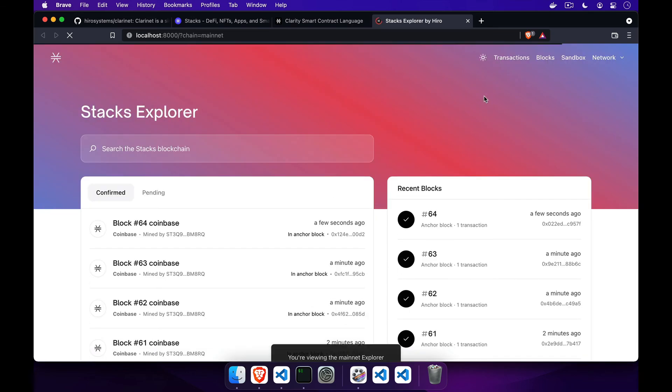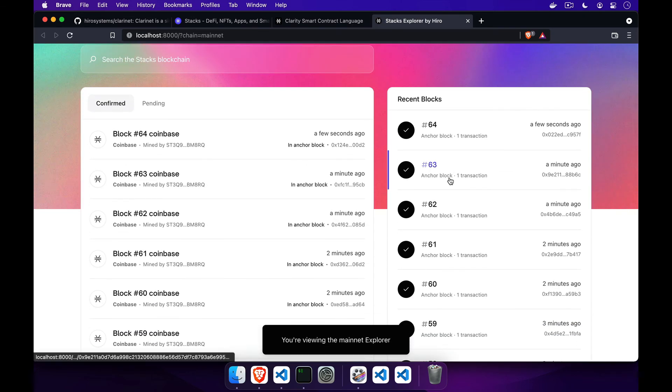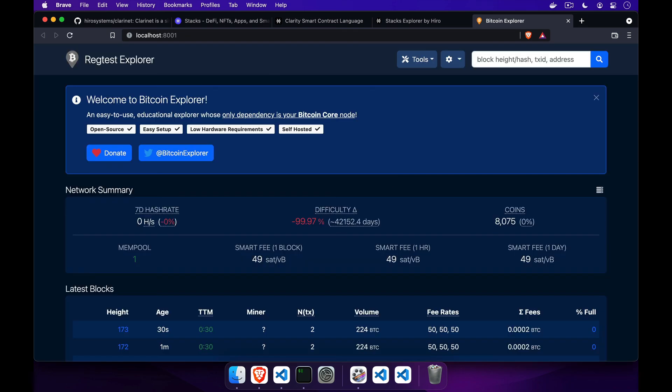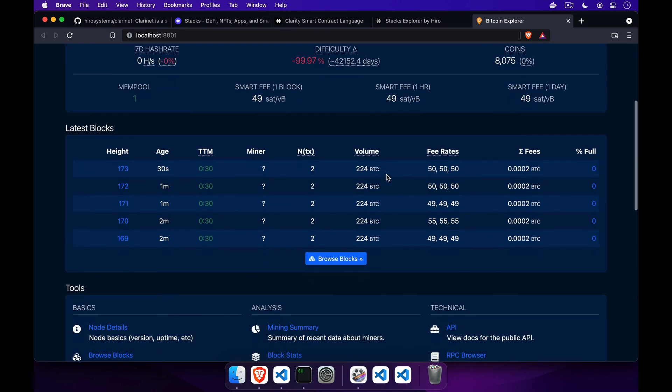A comprehensive unit test environment, including code coverage measurement, and tooling for testing end-to-end assertions, both on the Stax blockchain and the Bitcoin blockchain.